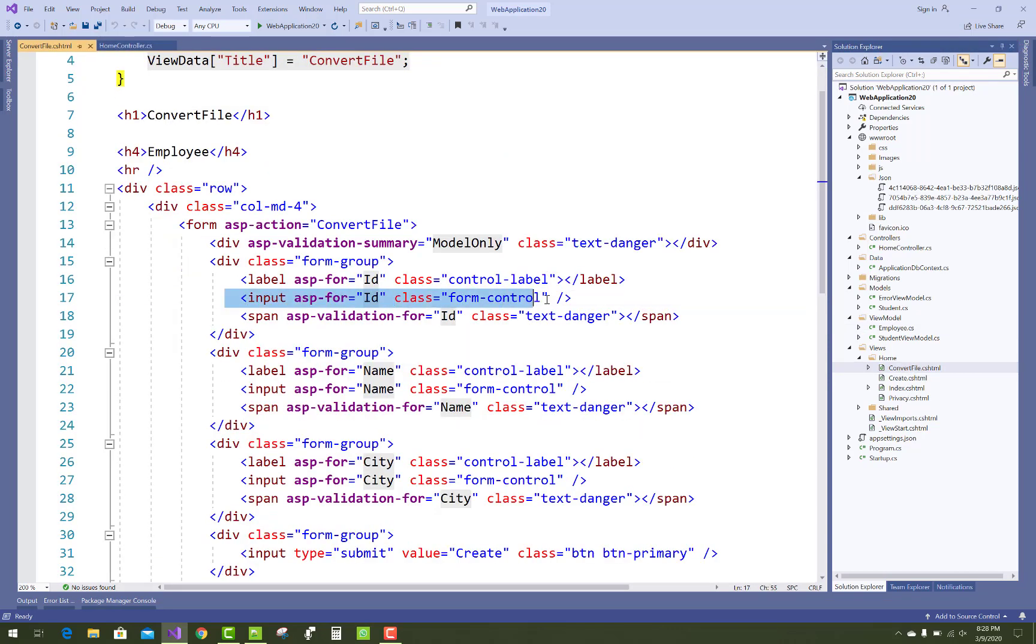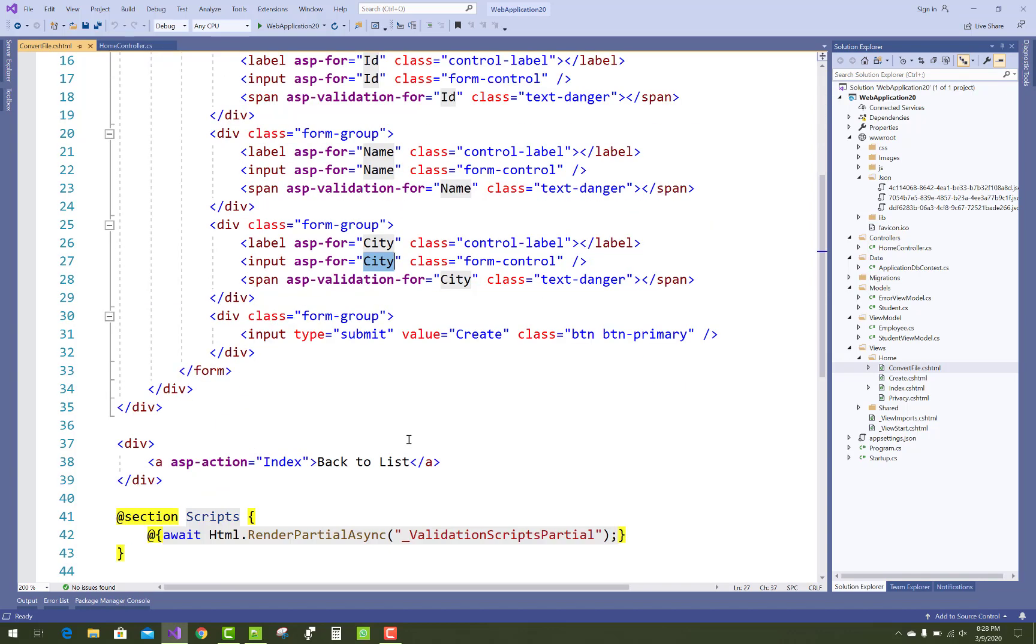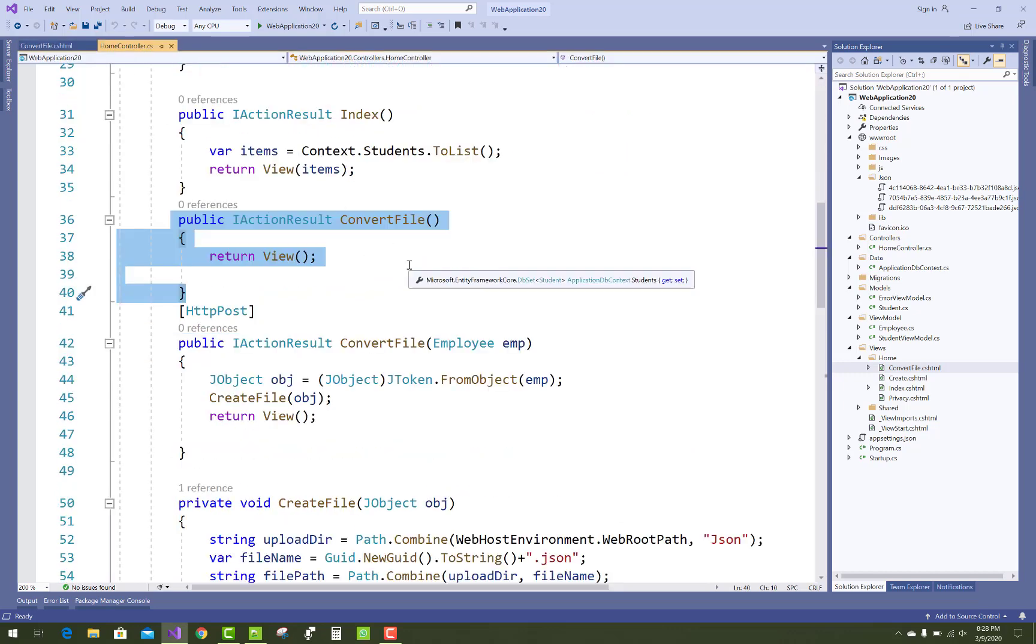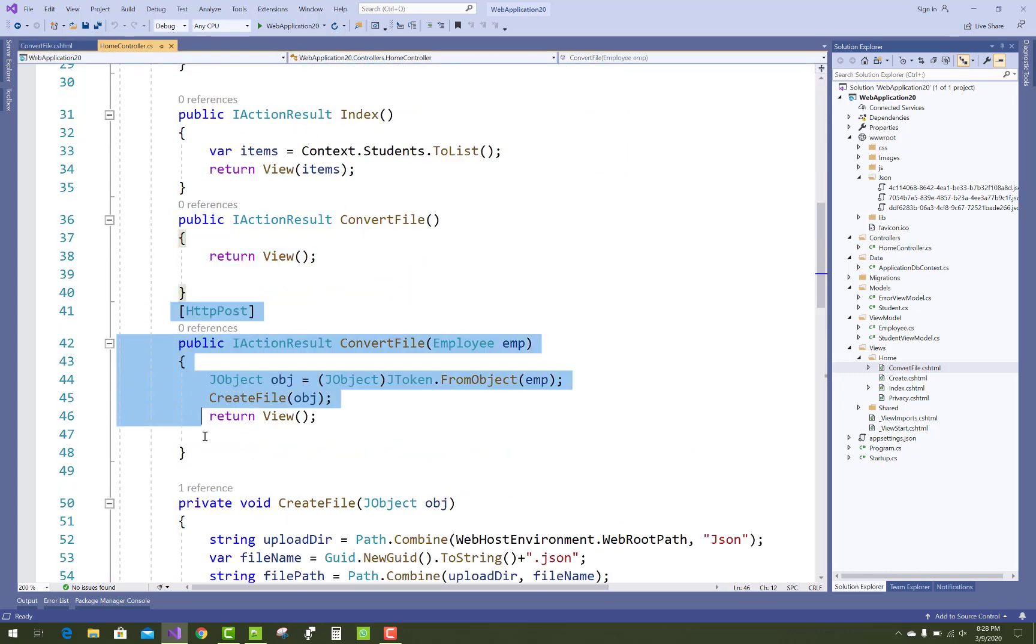Name and City, and one button control. When we click on the submit button, the HTTP POST method will execute.